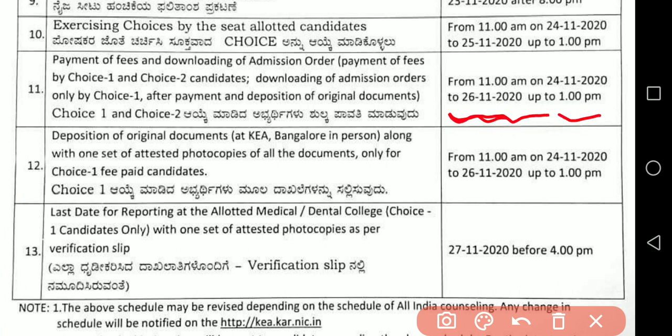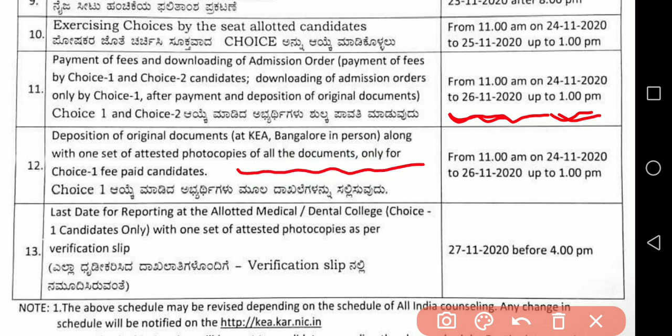From 11 AM on 24/11/2020, you can start putting the choices. From 24/11/2020 to 26/11/2020 up to 1 PM, you have to pay the fees online only. Then download the admission order and go to the particular college. Remember: deposition of original documents at KEA Bangalore in person, along with one set of attested photocopies of all documents, only for choice one fee paid candidates — from 11 AM on 24/11 to 26/11/2020 up to 1 PM.